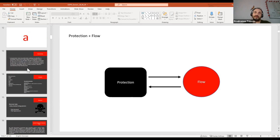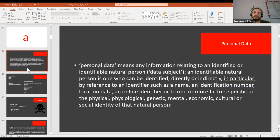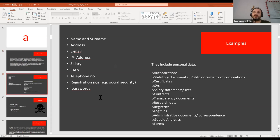Before moving to the mechanics of GDPR, I want to share a couple of key definitions. When we talk about personal data, we talk about any information related to a person that can be identified or is identified. That gives us a very wide spectrum of data which can be linked to a natural person and constitute personal data — names, addresses, email addresses, IP addresses, etc.